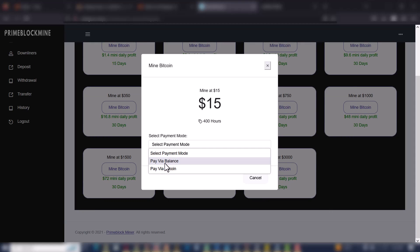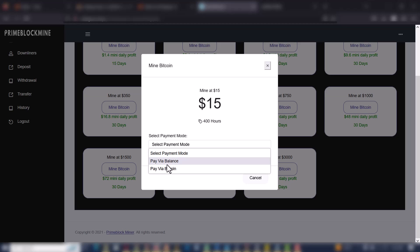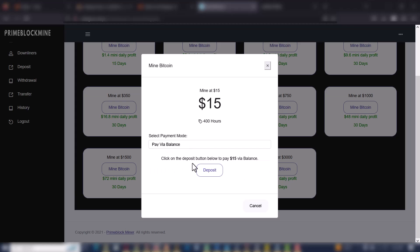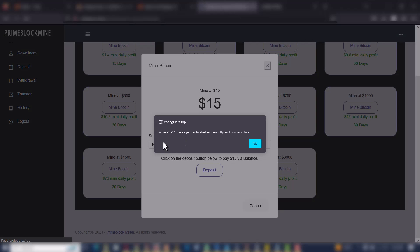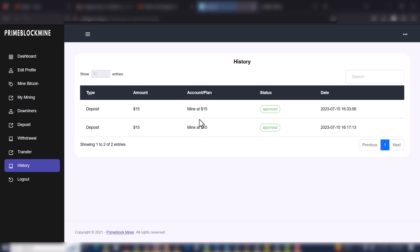I'll pick this first one now. It says My Bitcoin — I'll click on it. It's asking me to select a payment mode. I can make payments via my balance or via a fresh deposit. I'll make payment via balance now. Click on the Deposits button to pay $15 — $15 will be deducted from my account balance. I'll click Deposit now. The $15 package is activated successfully and is now active.